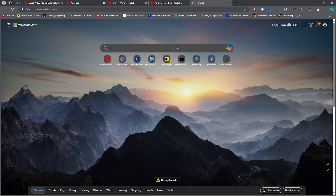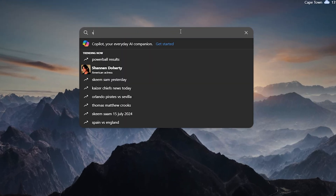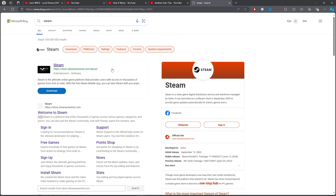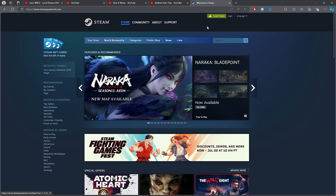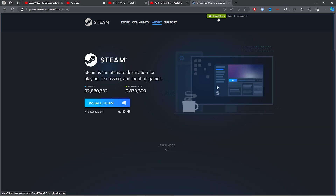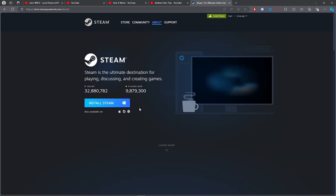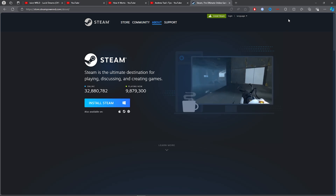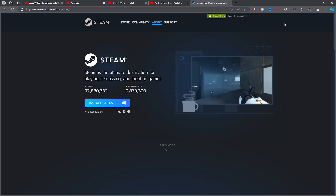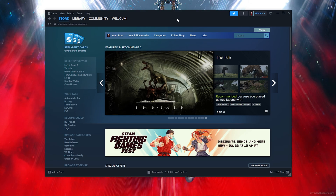For the first step, open up any browser and simply type out 'Steam'. Click on the first link which will be 'Welcome to Steam'. Once you click on that, click on 'Install Steam', then click the blue 'Install Steam' button and it will simply download Steam in the right-hand corner.